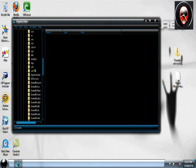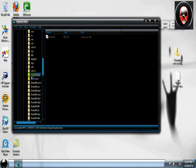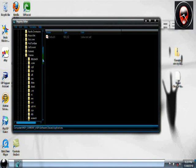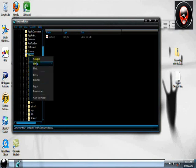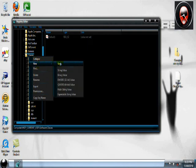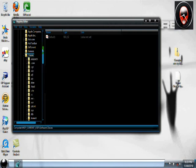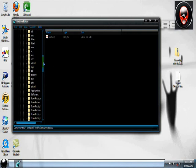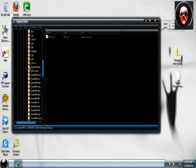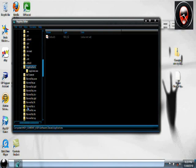First we have to go to current user, and then we go down to software, down to classes. Now when you get to here you might encounter a little problem because I have applications here. You might not have that. I didn't have it when I first started. So what you have to do is right click on classes, new, and click key.